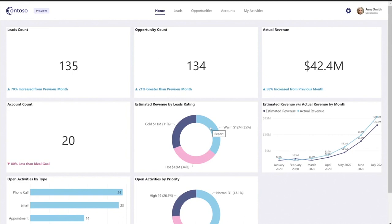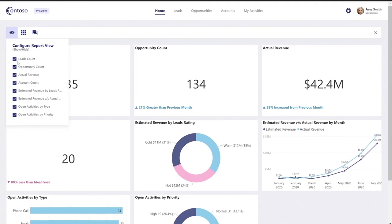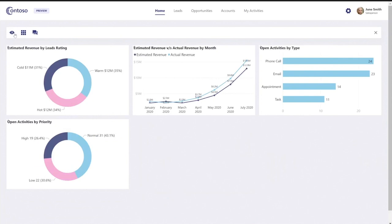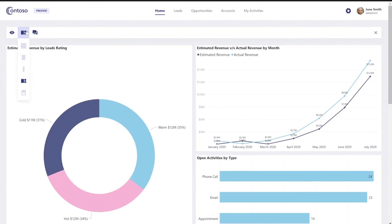Here you can see June Smith's homepage, and in her homepage she can see all the KPIs that are relevant for her work, and she can also go here and personalize home. What June Smith can do here is choose what KPIs are most important to her and what she wants to see in her home screen. She can choose which visuals to hide and she can also change the visuals layout. This is done by using our client APIs that allow you to set custom layout.